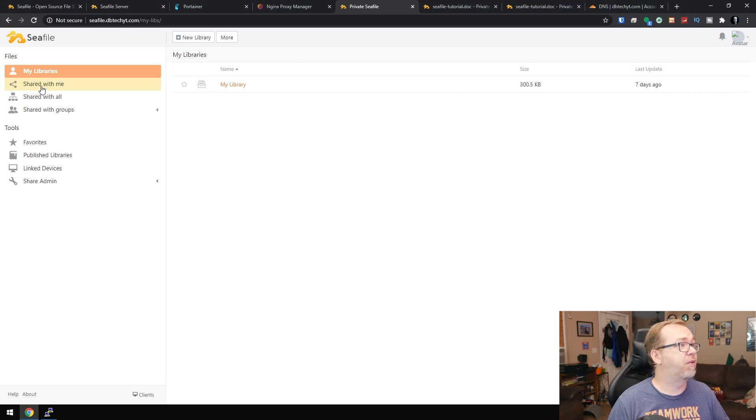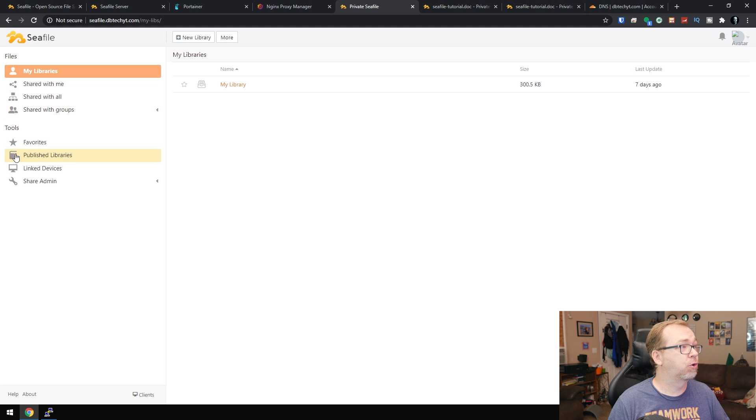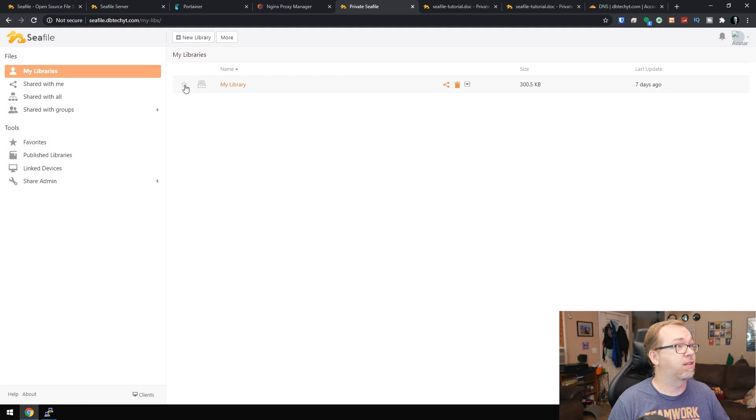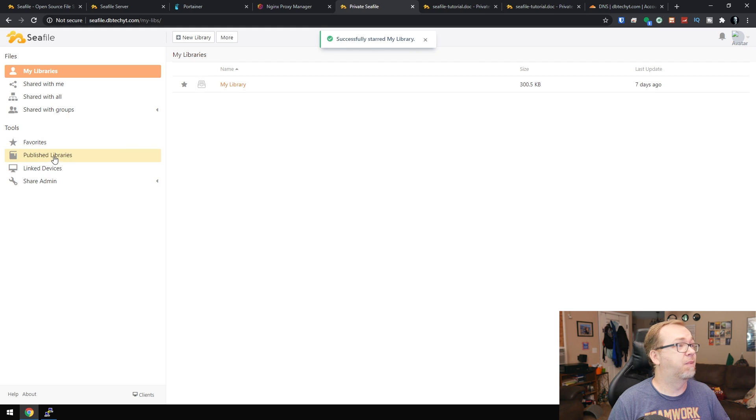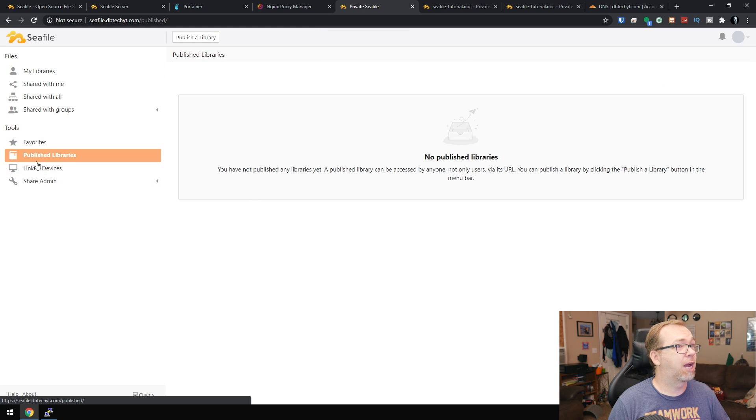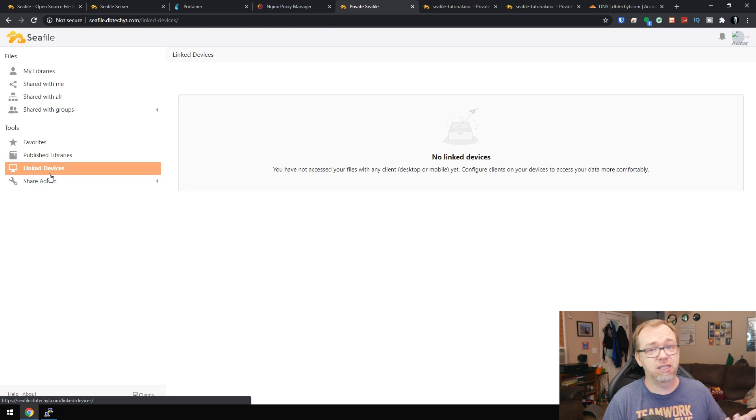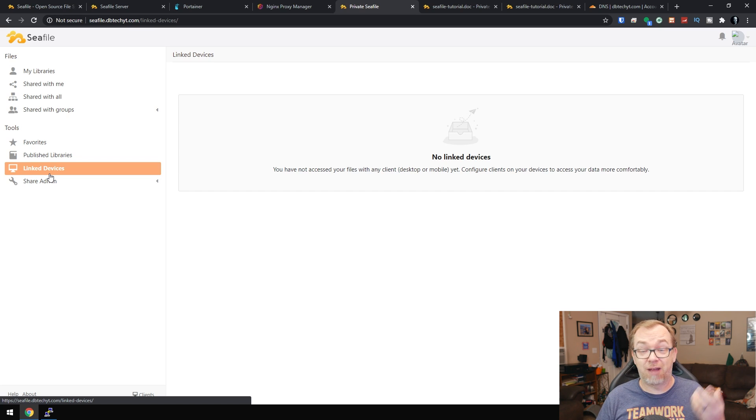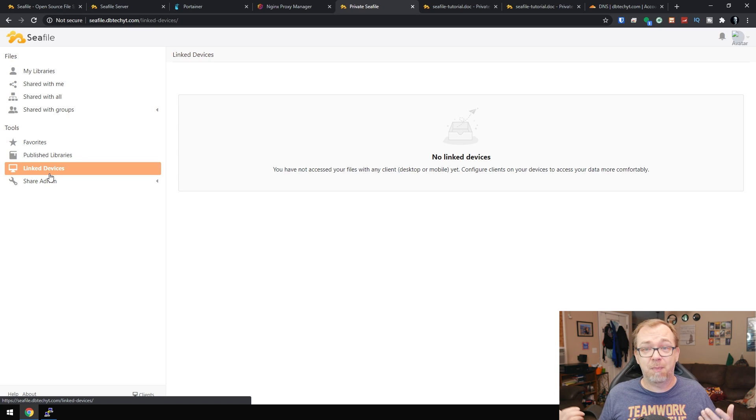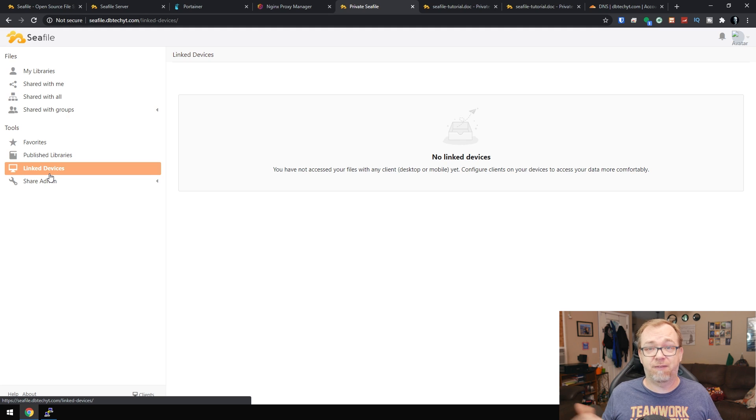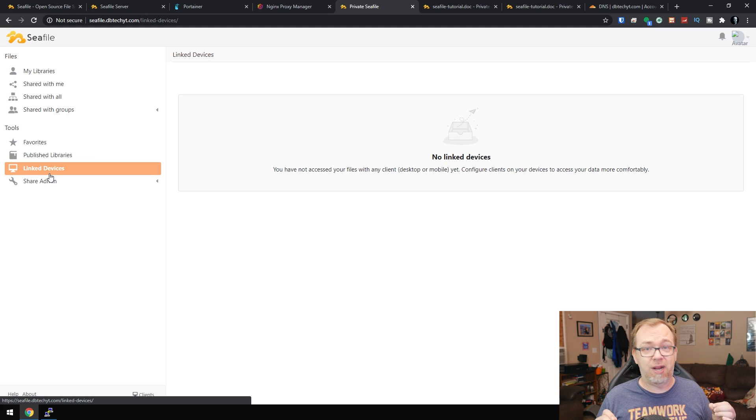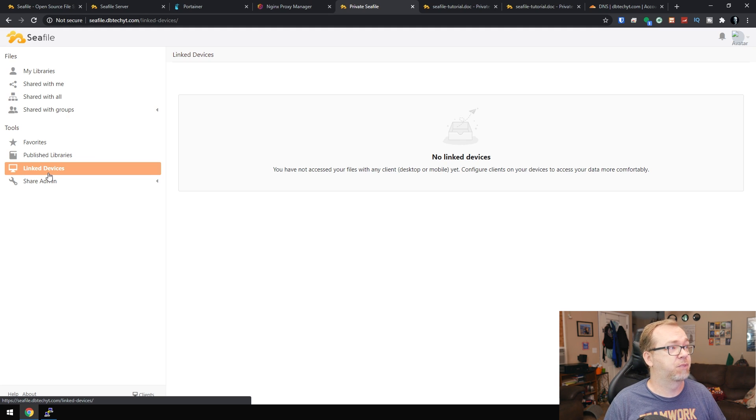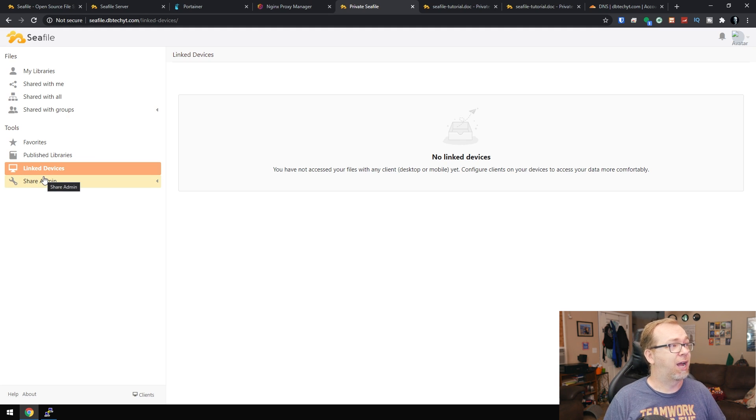So if we jump around here a little bit, we've got options for shared with me, shared with all, shared with groups. You can favorite things by clicking the little star there, successfully added to my library, published libraries. Linked devices, so if you wanted to say backup your desktop or your phone, I've actually set my phone up to backup to my Seafile on my main server. It's crazy fast, really surprised by how fast it worked.